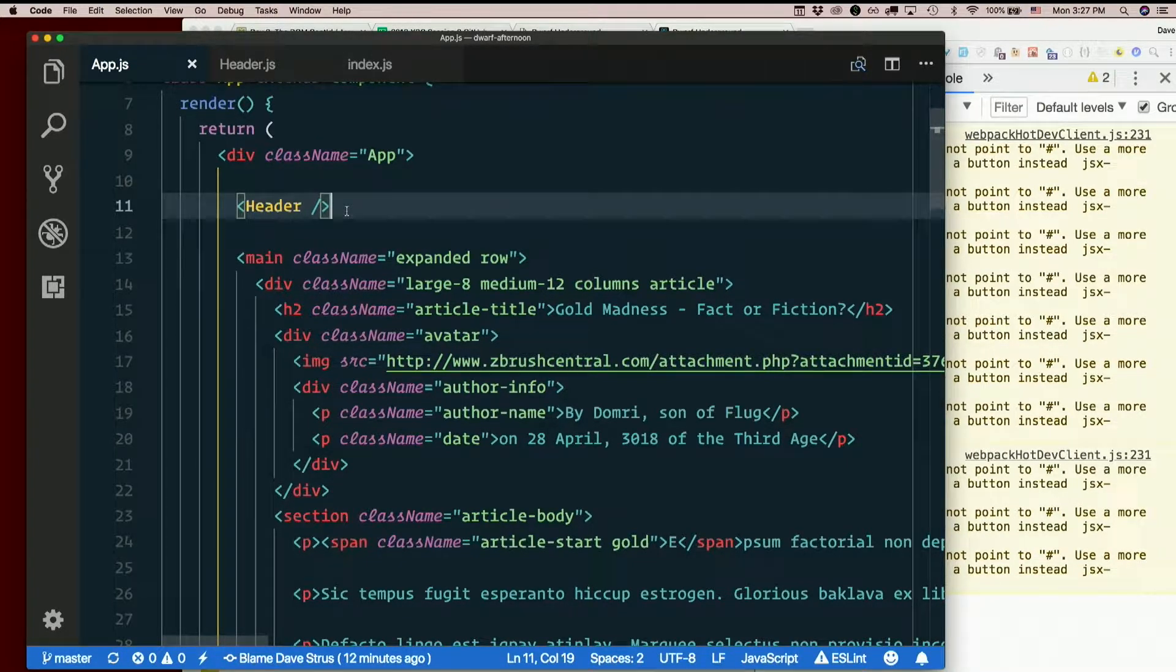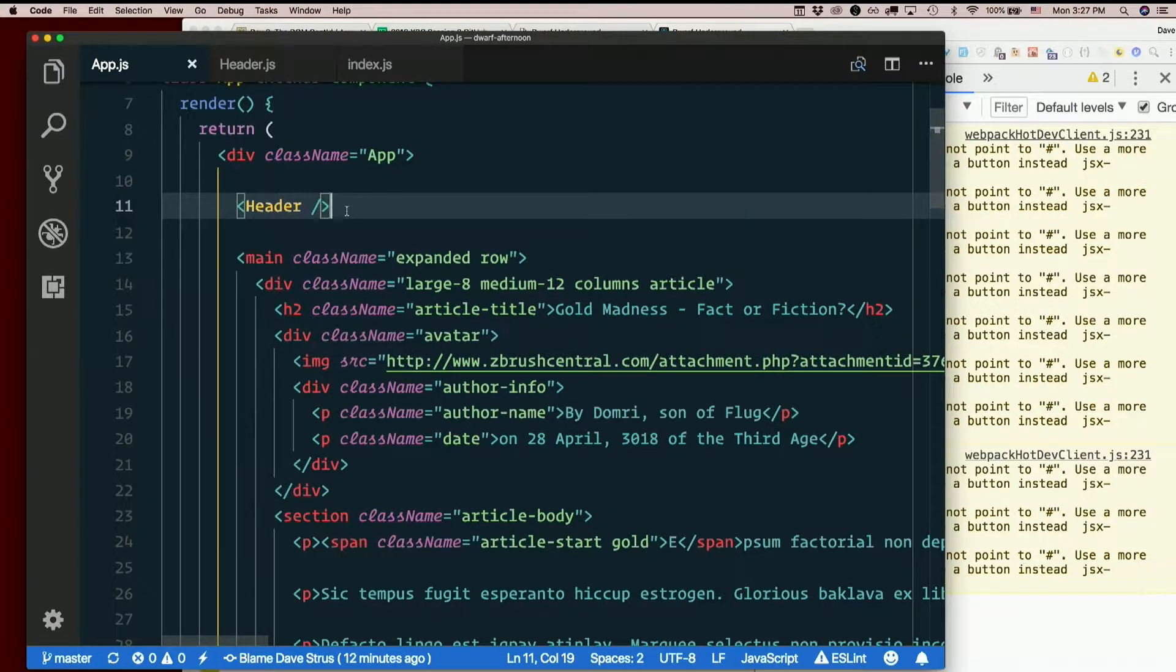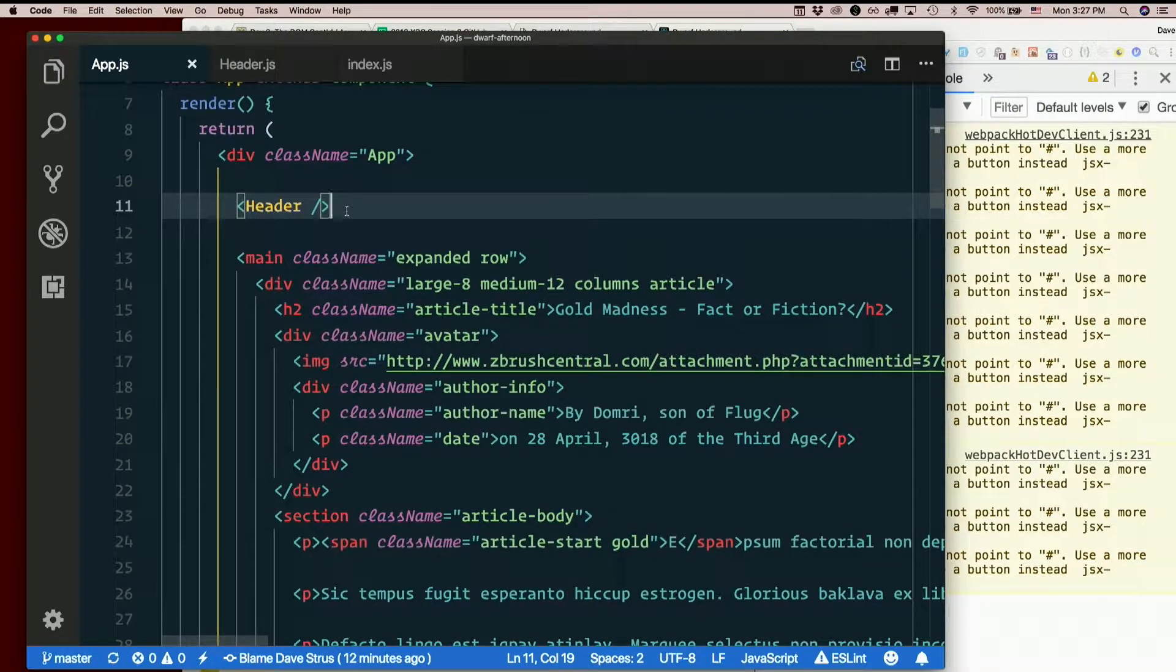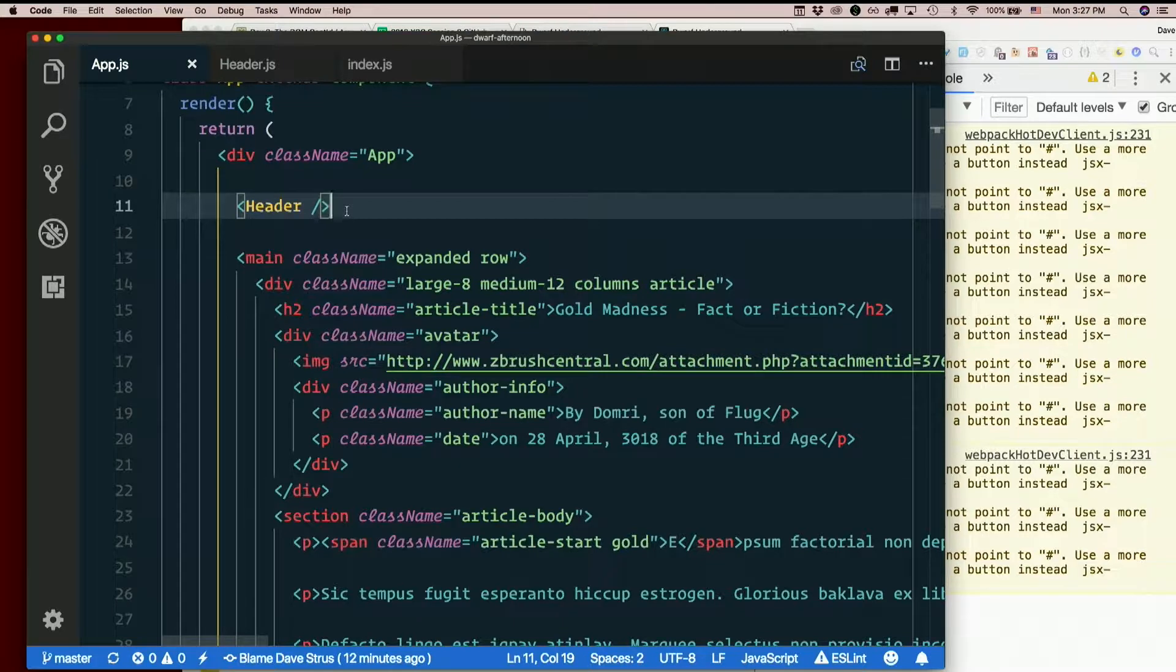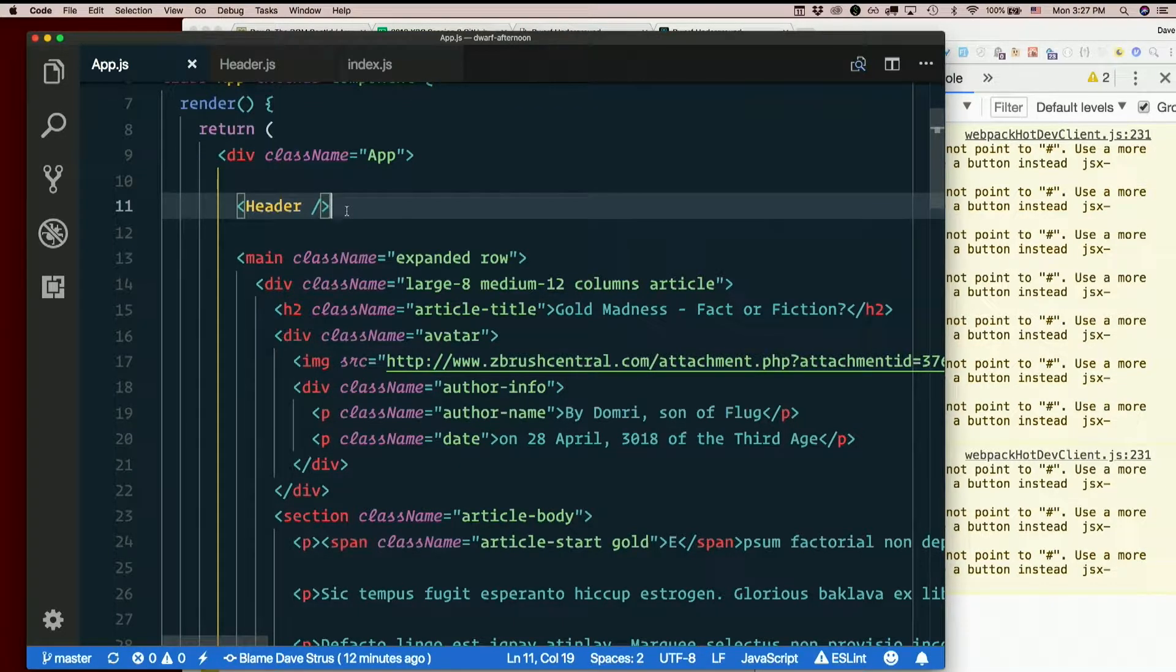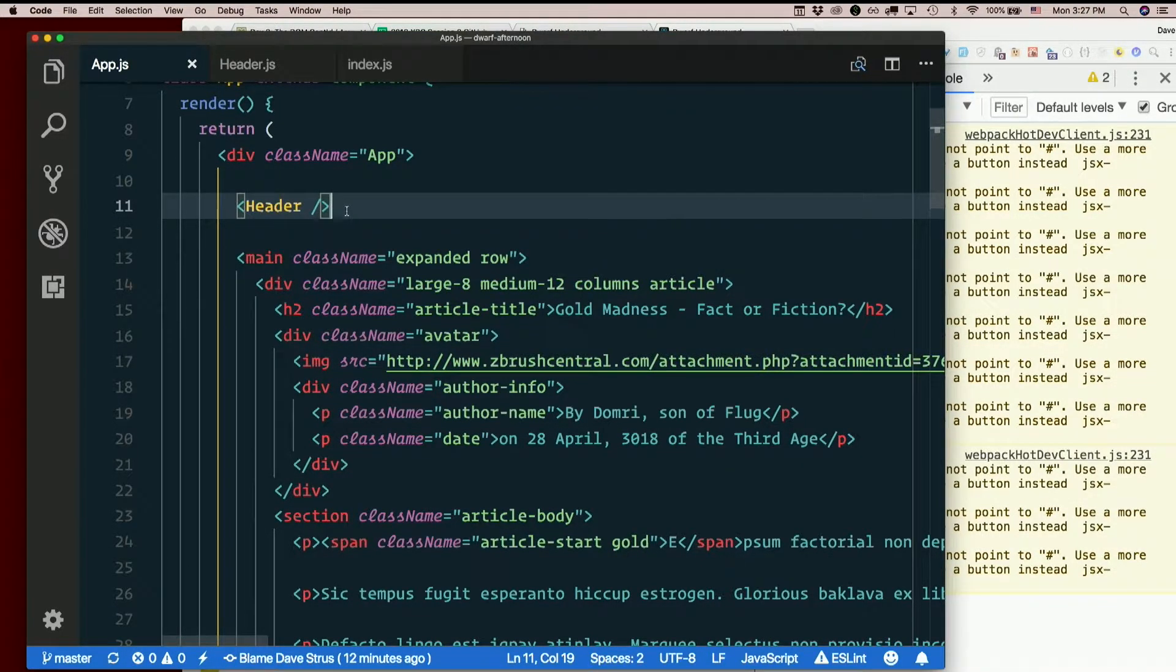Create a new file for each component. Capitalize the file name. Make it identical to your component name. Yep. And make sure it's all in that source directory. You can do it. Here we go. I'm going to save you.